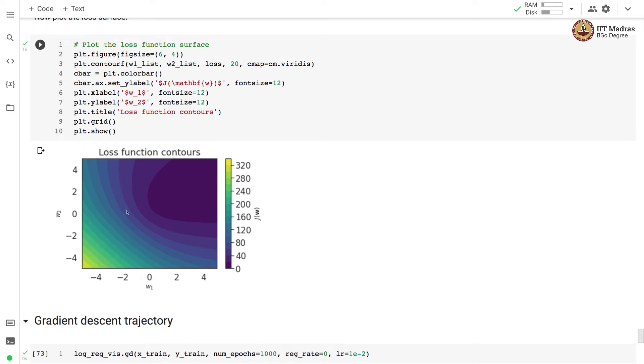what you see is some kind of contours where the loss is kind of constant. For example, you see different lines here, different contours and for a particular contour like this, loss is kind of constant.